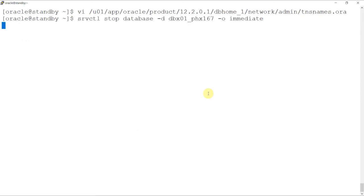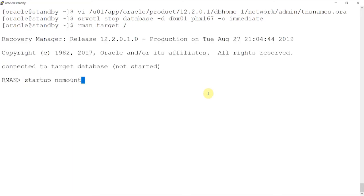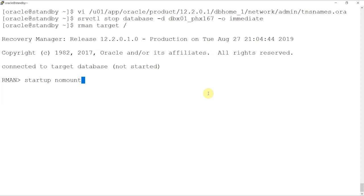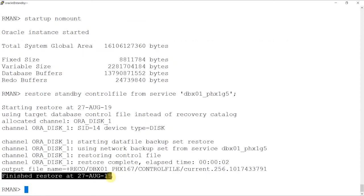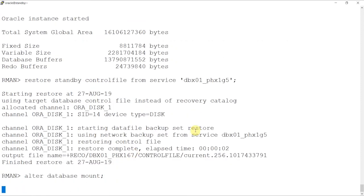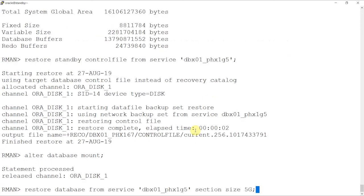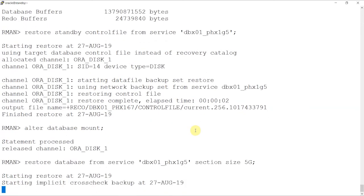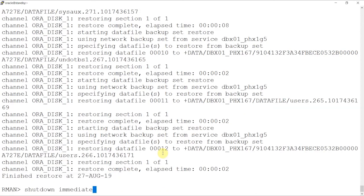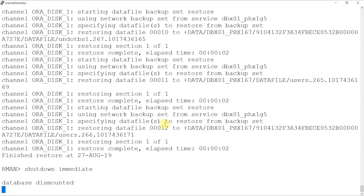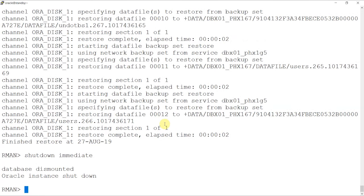We'll now use the server control utility to first stop the database and then use RMAN to start the database in a no mount state. When this is done, we'll go ahead and restore the standby from the control file of the primary database. When these steps are complete, we'll go ahead and shut down the database. For RAC databases, the steps will be executed in only node 1.